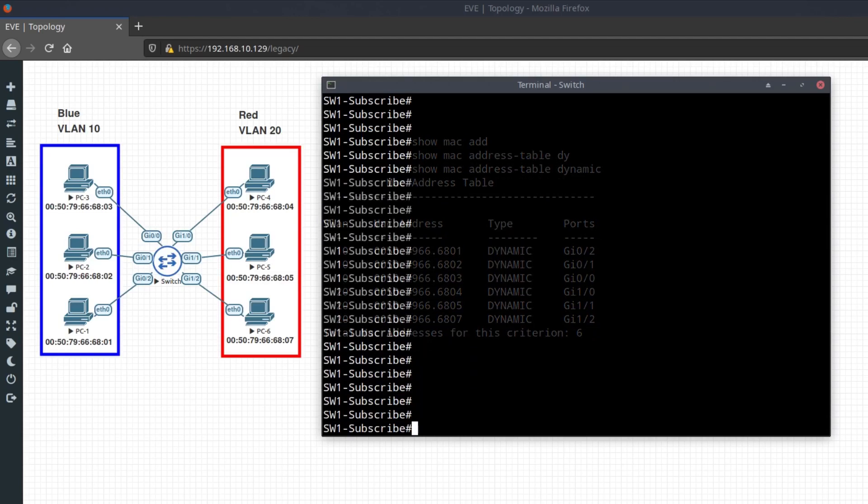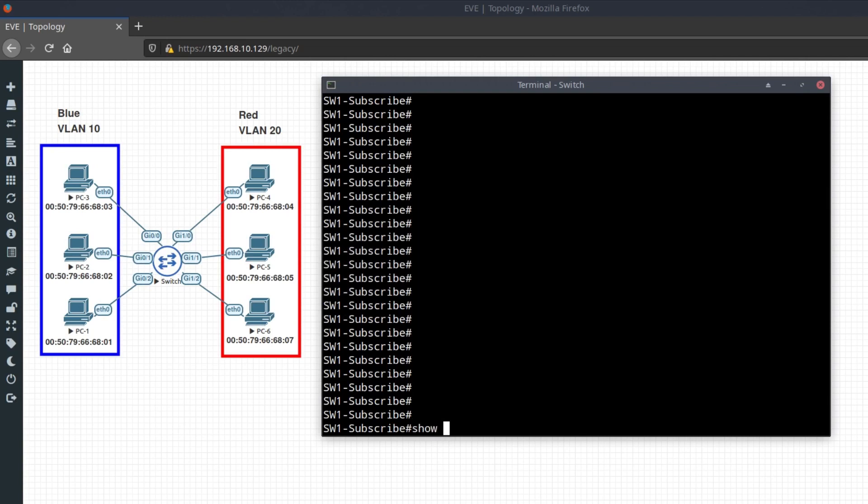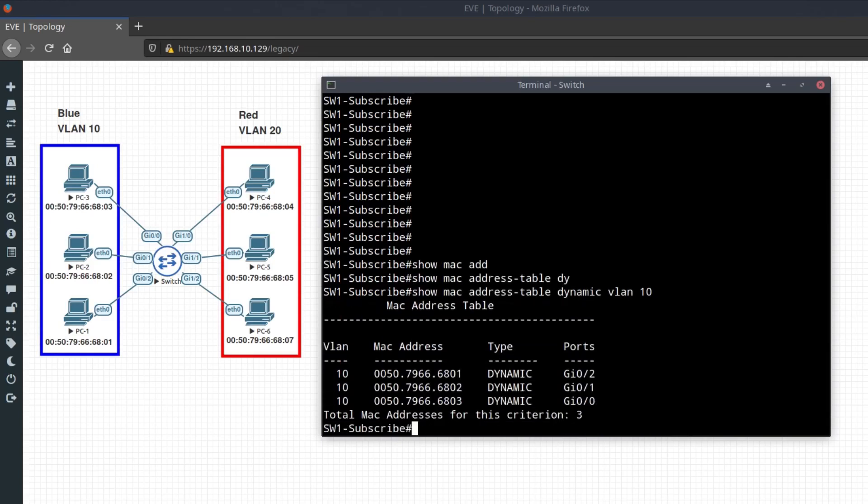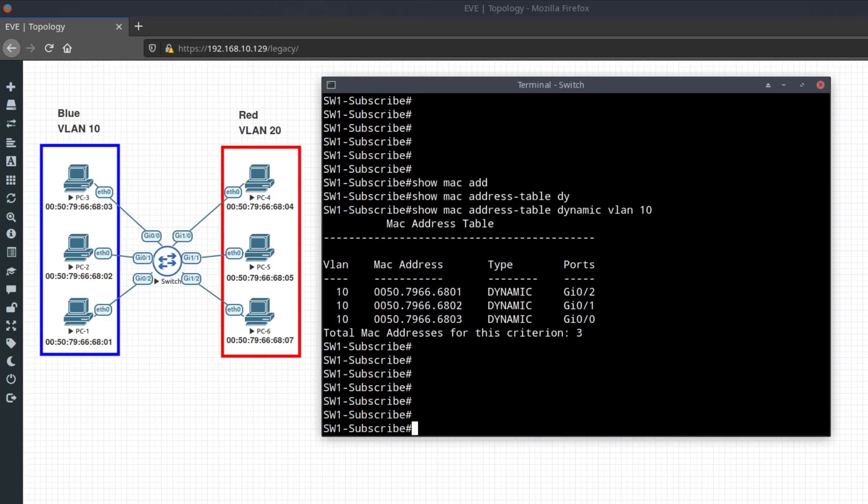To show all the MAC addresses in VLAN 10, type the command show MAC address table dynamic VLAN 10.